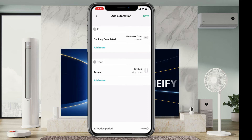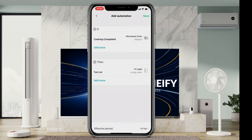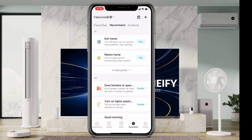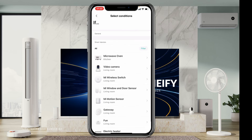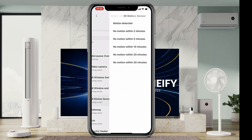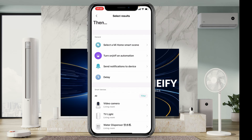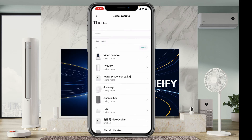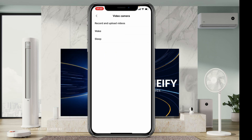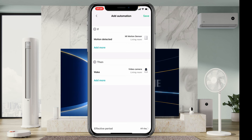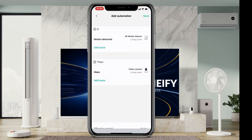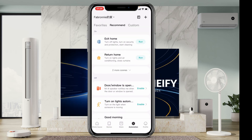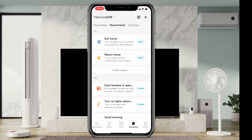Let me show you again with different devices. You go to 'create smart scene in previous app version', then choose a condition — for example, if motion is detected, then the video camera wakes up. You save it, rename it or leave it as is. You can see it is already saved. That's how you should go about saving your automations.